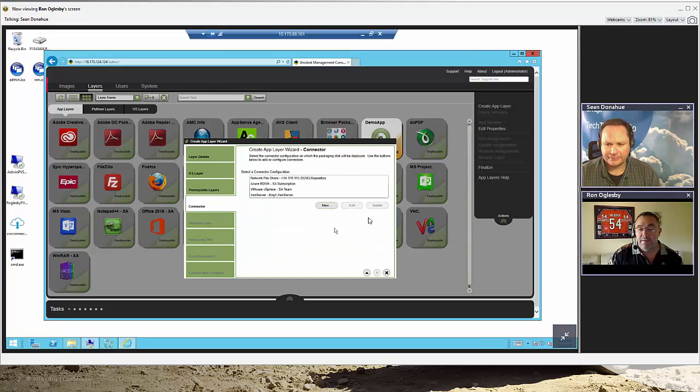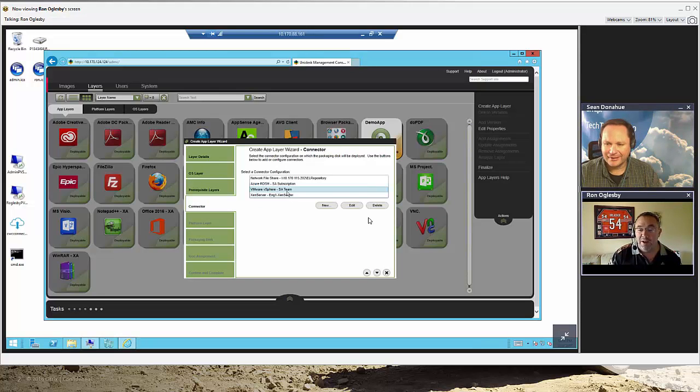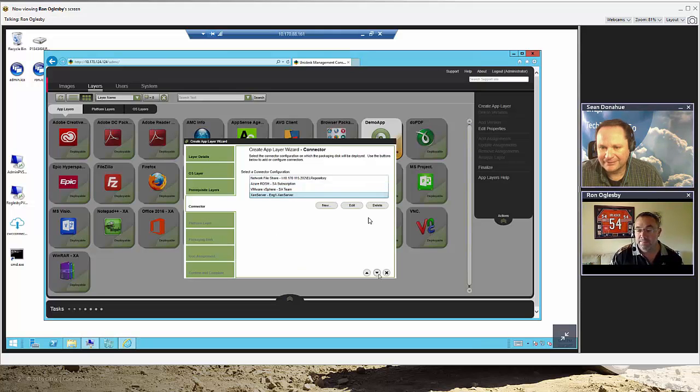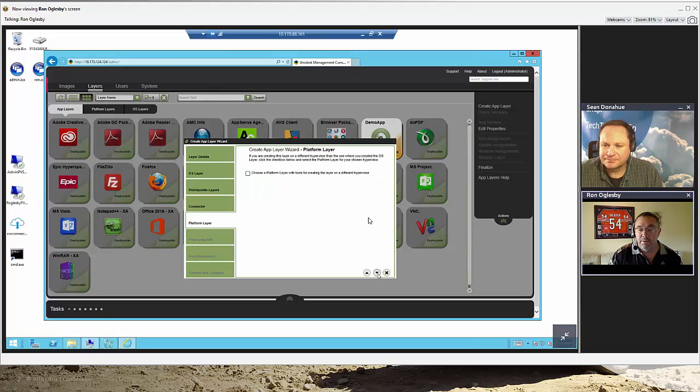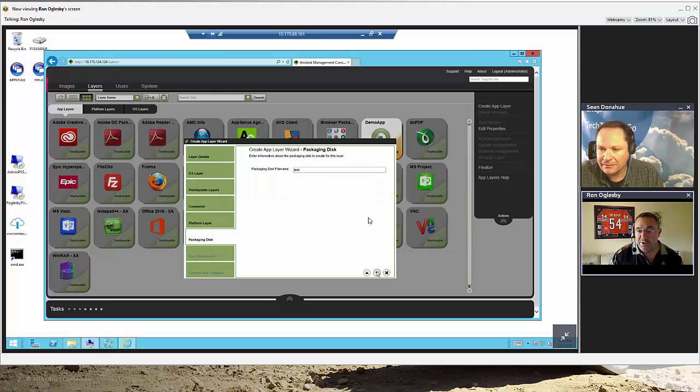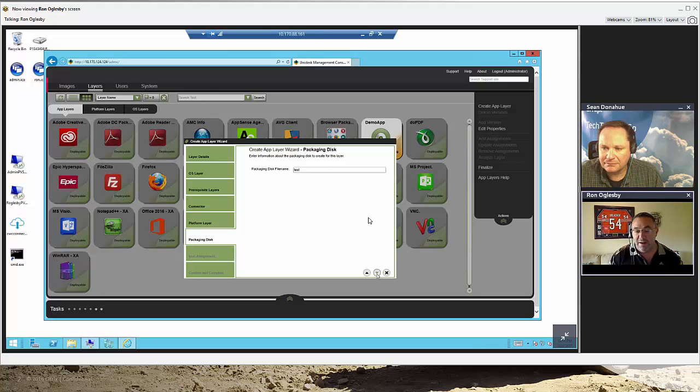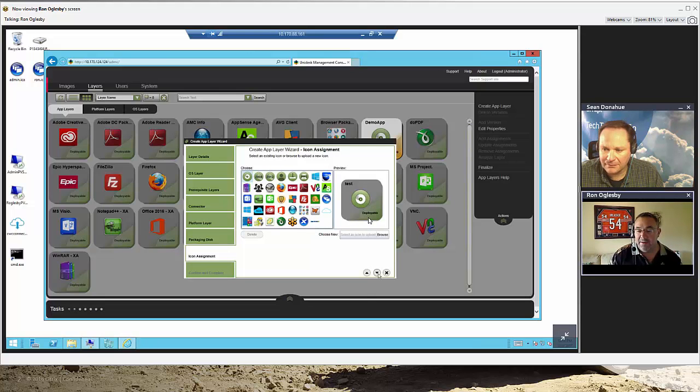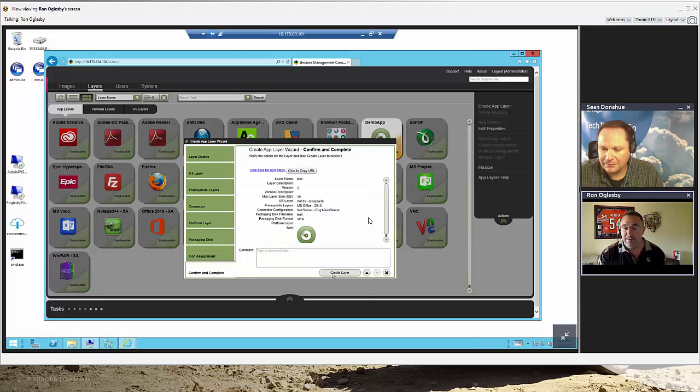You select the target you're going to build it on - vSphere, Azure, Zen Server. It tells you the name of the packaging disk. You can give it a pretty icon or leave the ugly green icon there. And say create a layer.